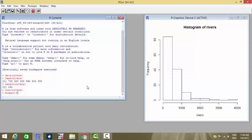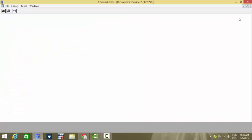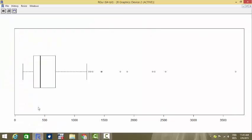For a better version of the dataset representation in terms of pictogram, we will see the box plot by writing boxplot of rivers and keep horizontal equals true so that we have a horizontal look of the dataset. If you see, most of the dataset lies between zero to around 1200 miles, and there are very few number of entries which are beyond 1200 miles.